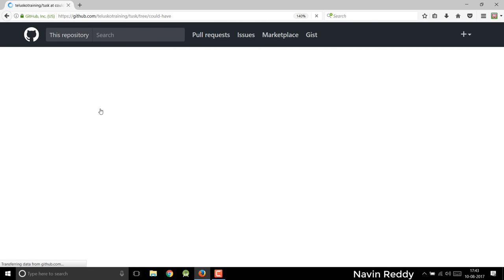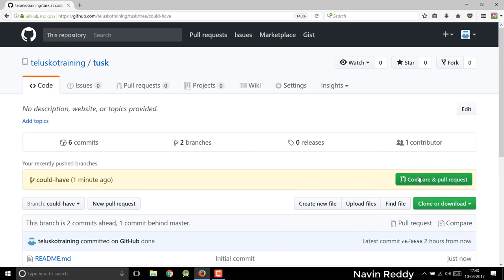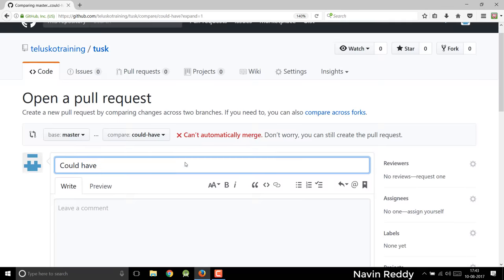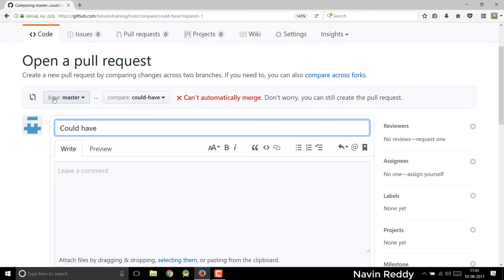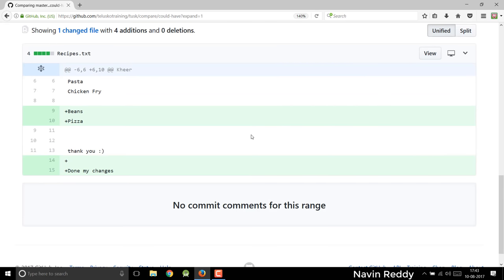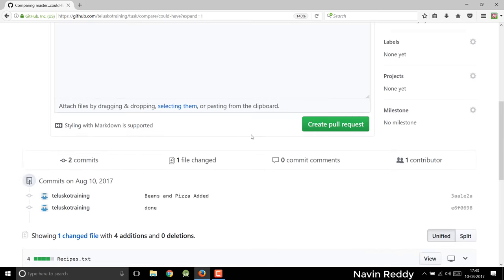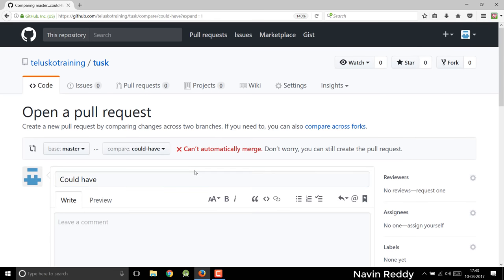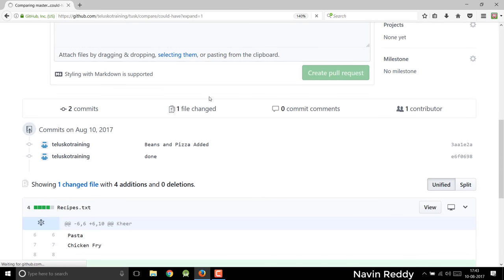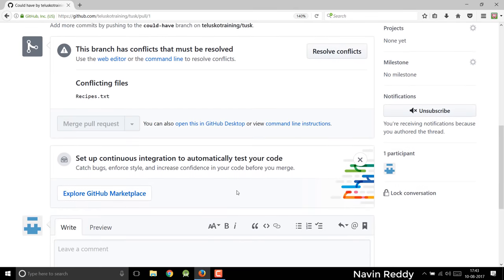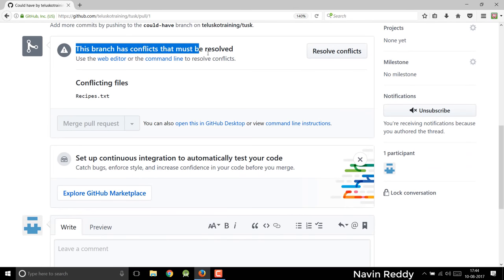What we can do is go to the tab, and here you can see we have an option of 'compare and pull request'. Now if you click on this, you have to send a pull request. You can see we have a base which is master branch and you are comparing this to 'could have', because these are two different things. And it gives you an issue — it says 'can't automatically merge'. Normally it happens because we have some conflict here. Let me create a pull request and let's see what happens. It will show you where the issue is. You can see that it says this branch has conflicts that must be resolved.